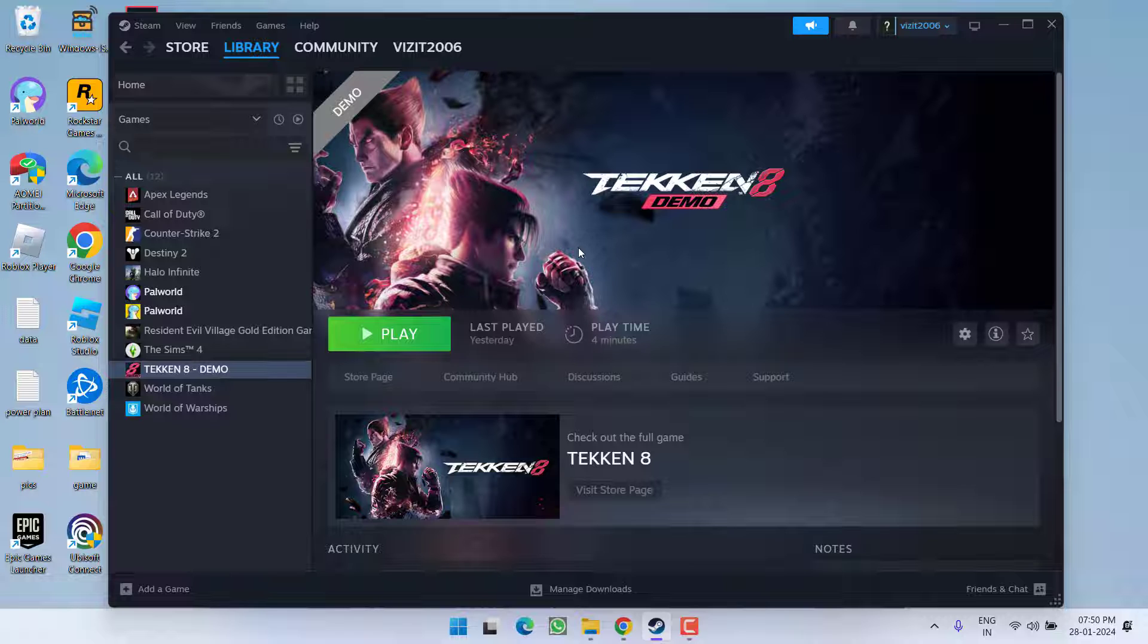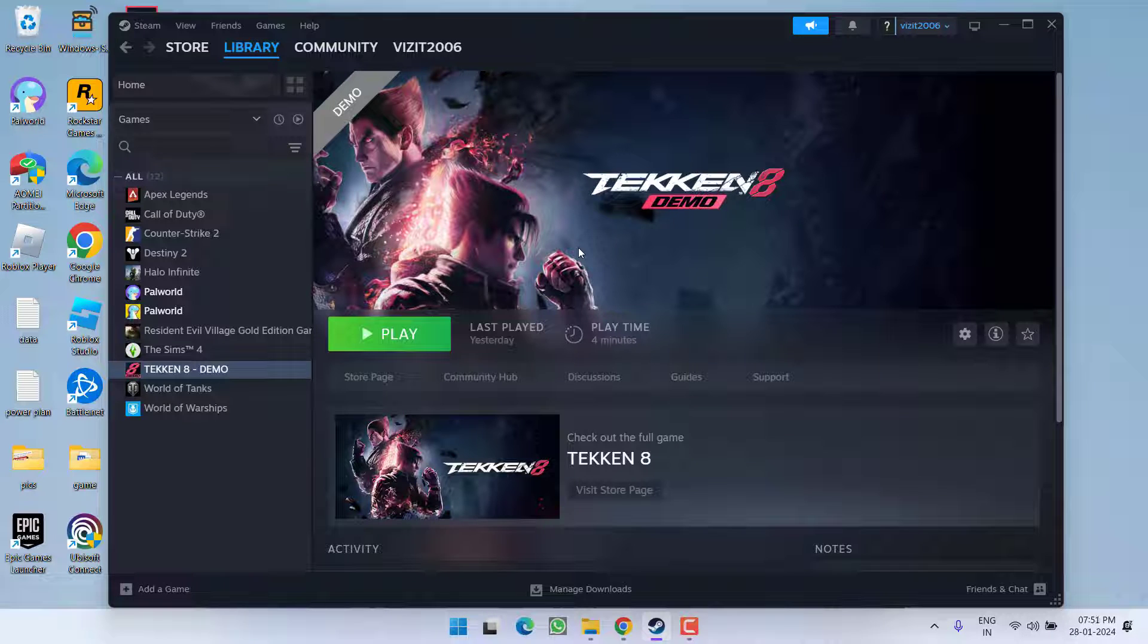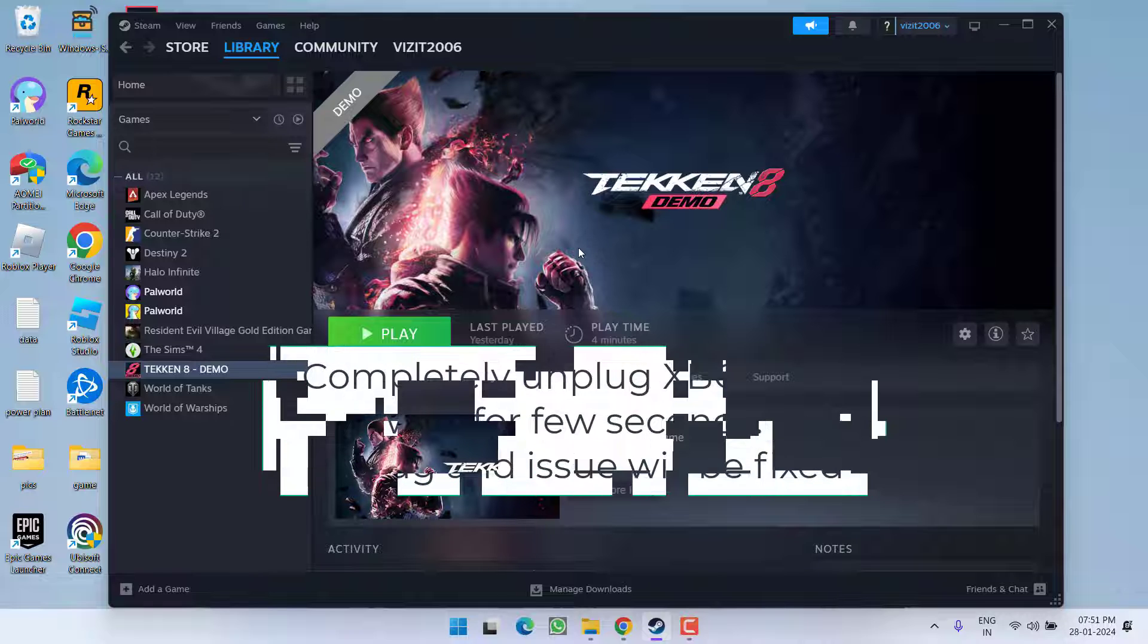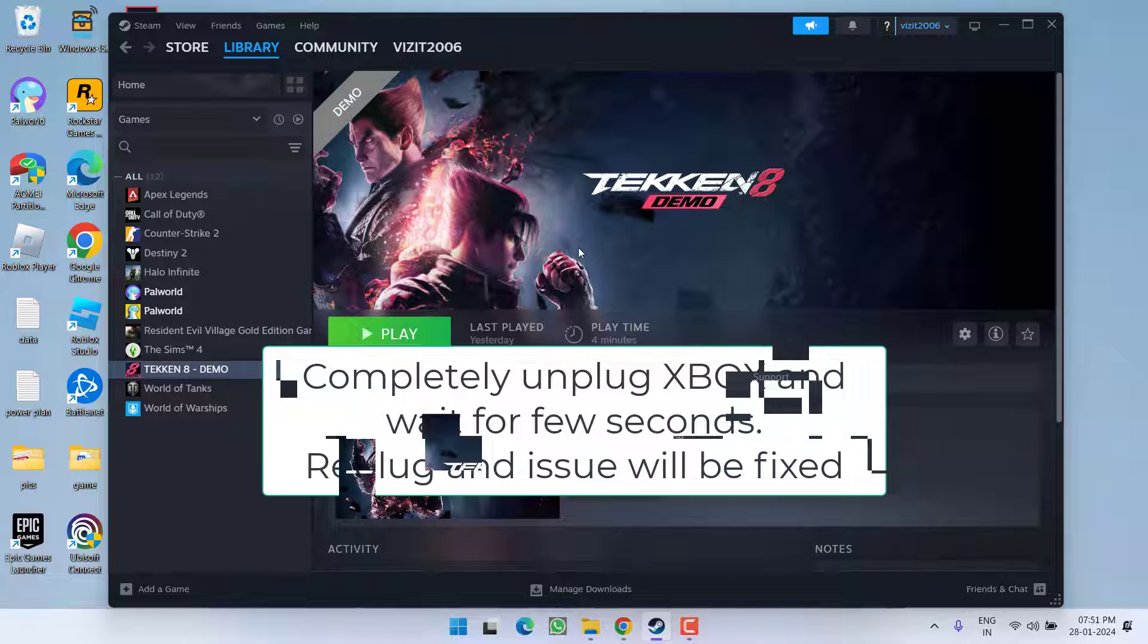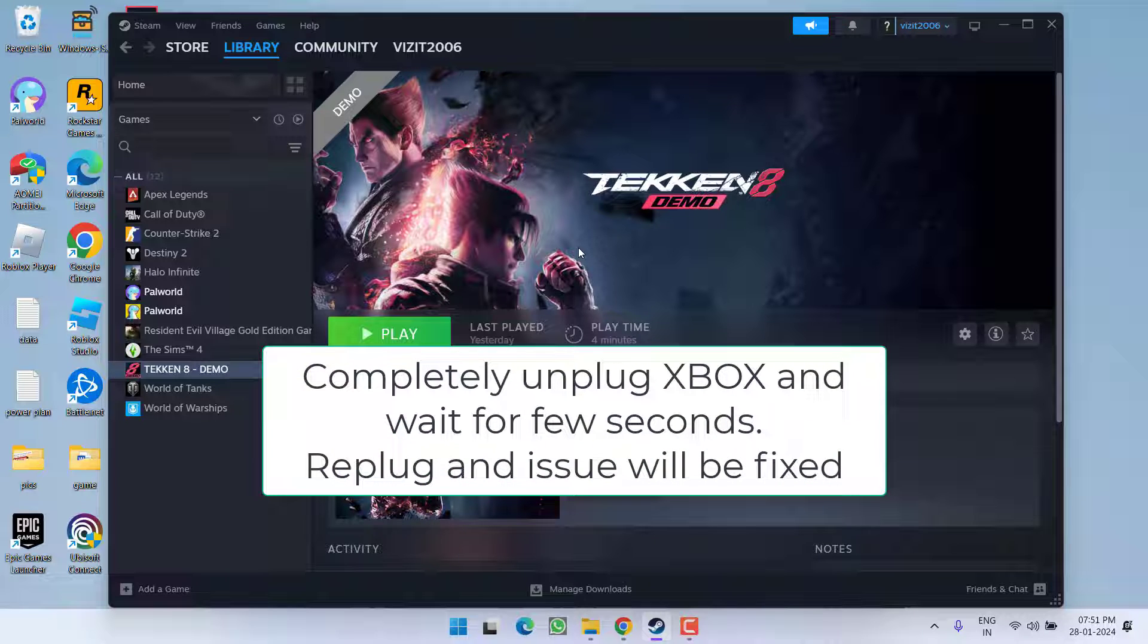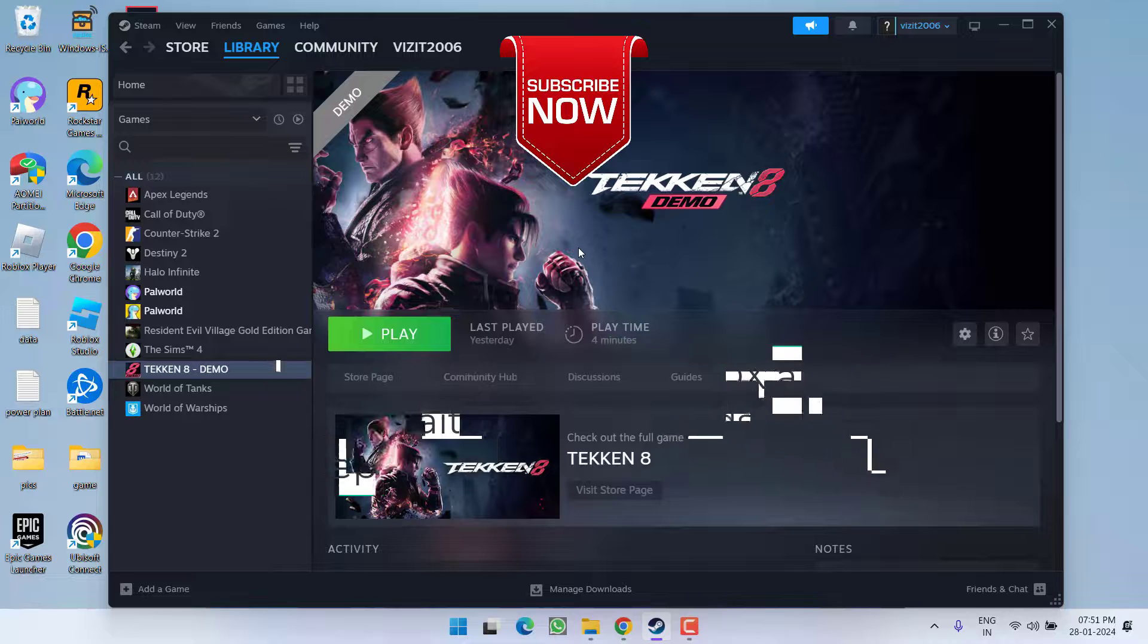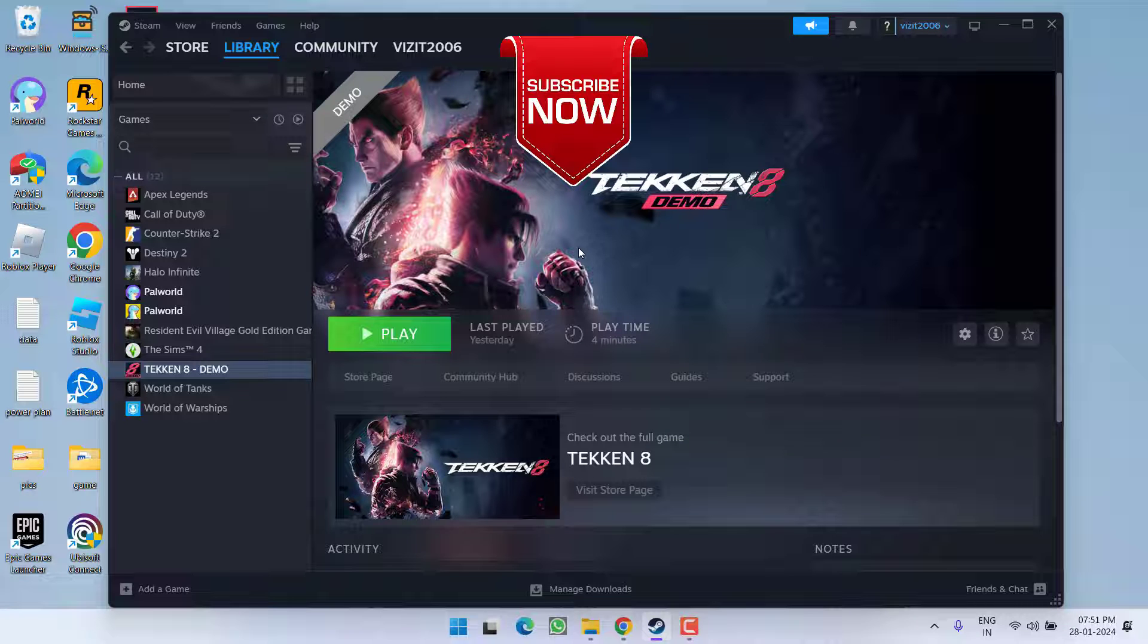Now if all this method fails, I have a simple tip for you. Go ahead and completely unplug your Xbox or PlayStation. Make sure you unplug it from the system. After unplugging, wait for a few seconds and then re-plug. This will completely fix out the issue of Tekken 8 stuck on the loading screen. So as of now, this is all about it friends.